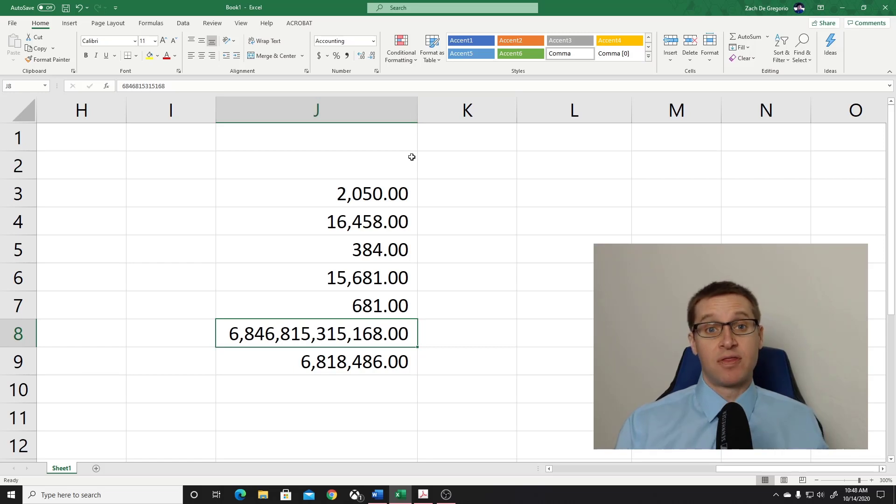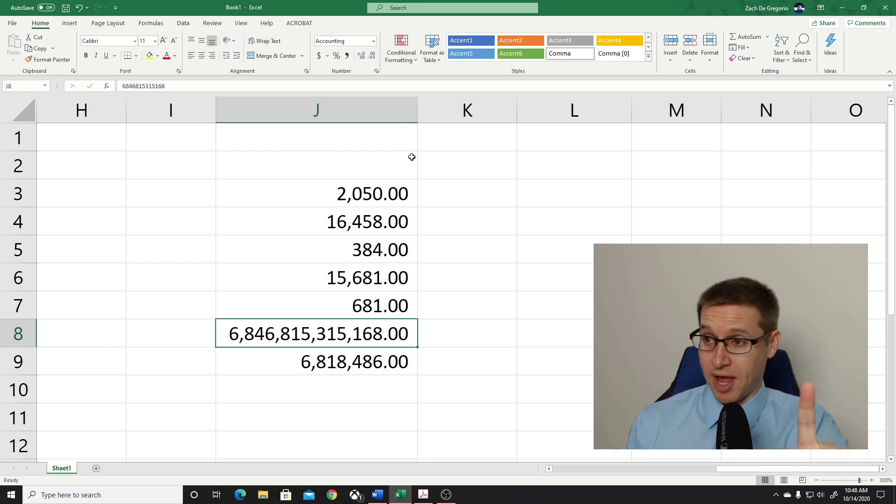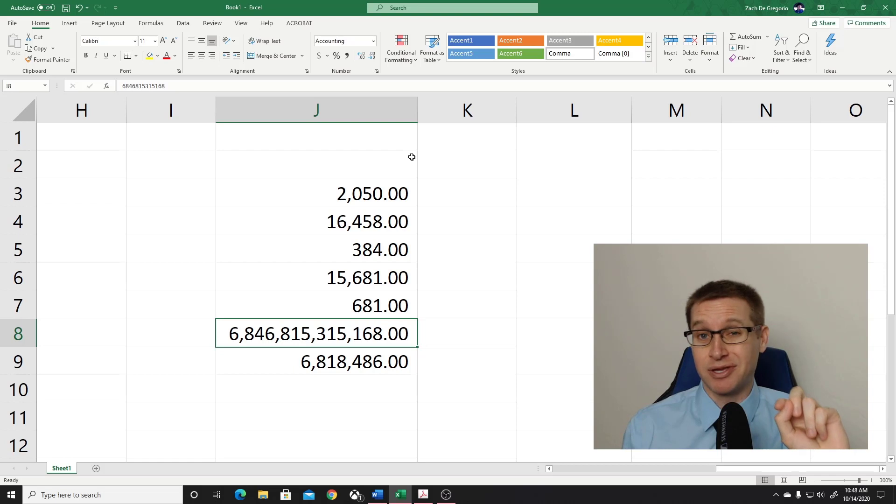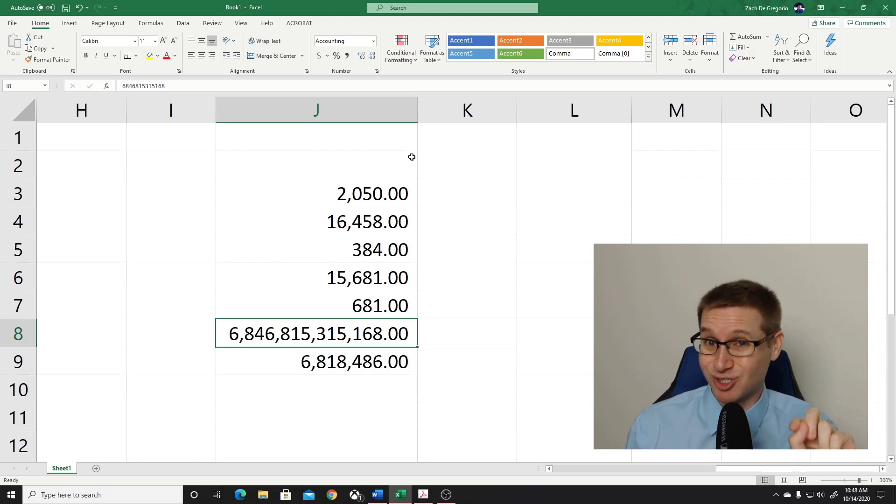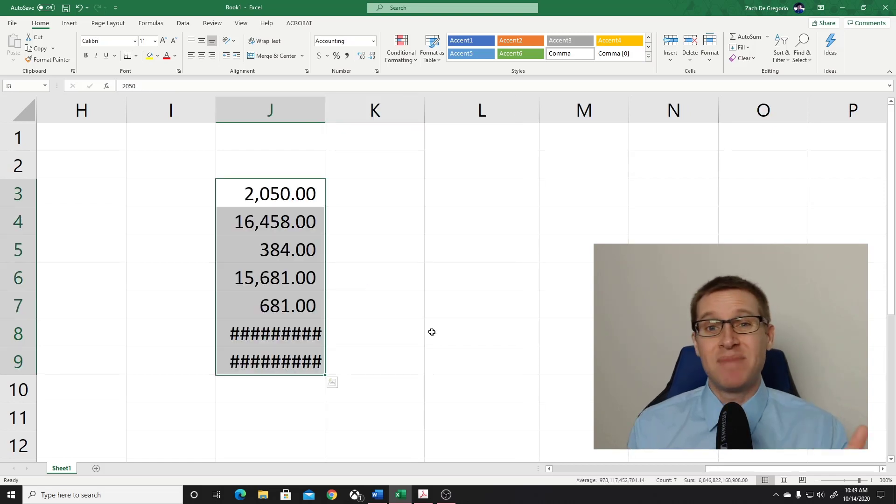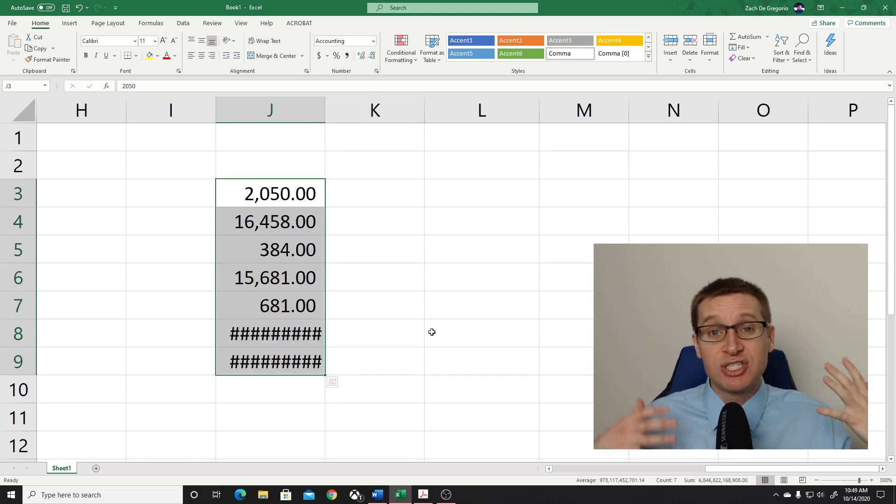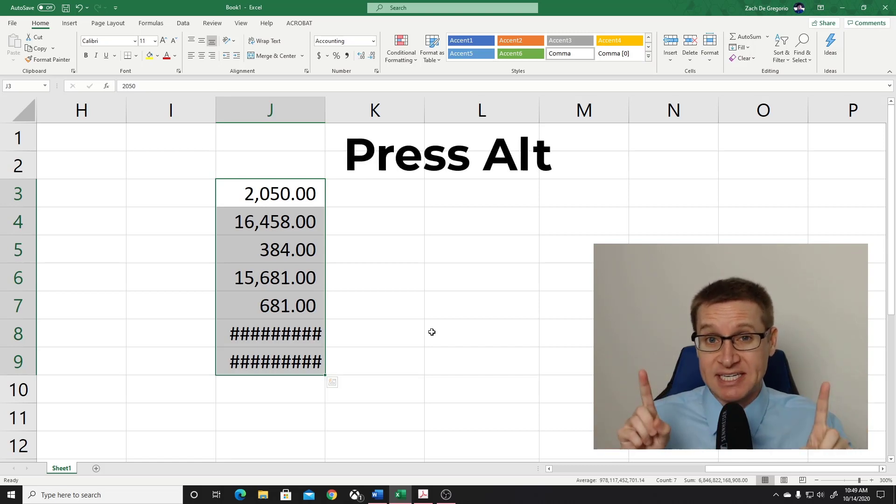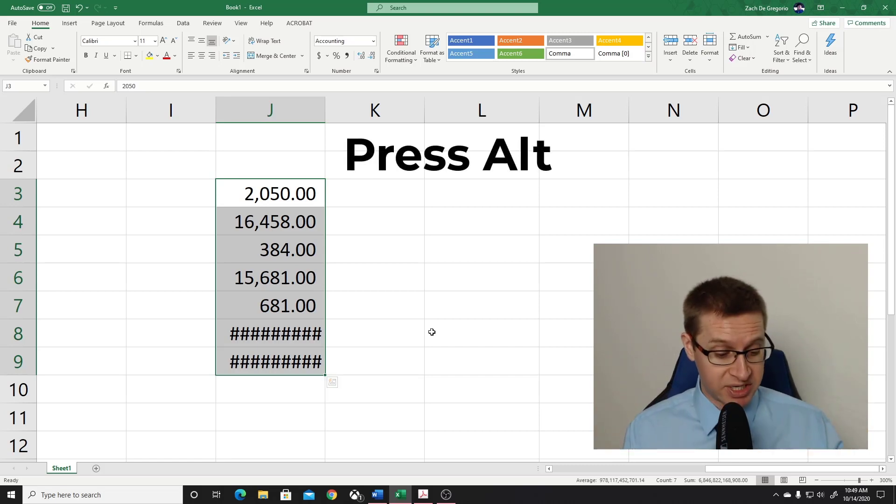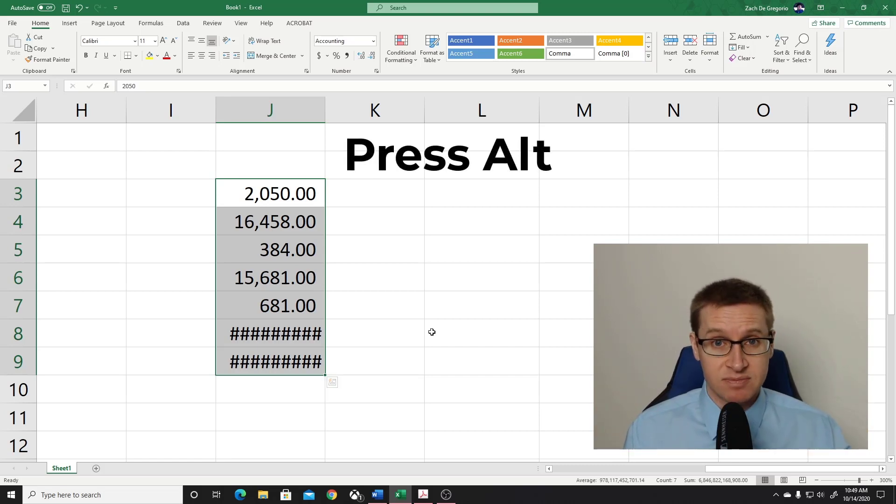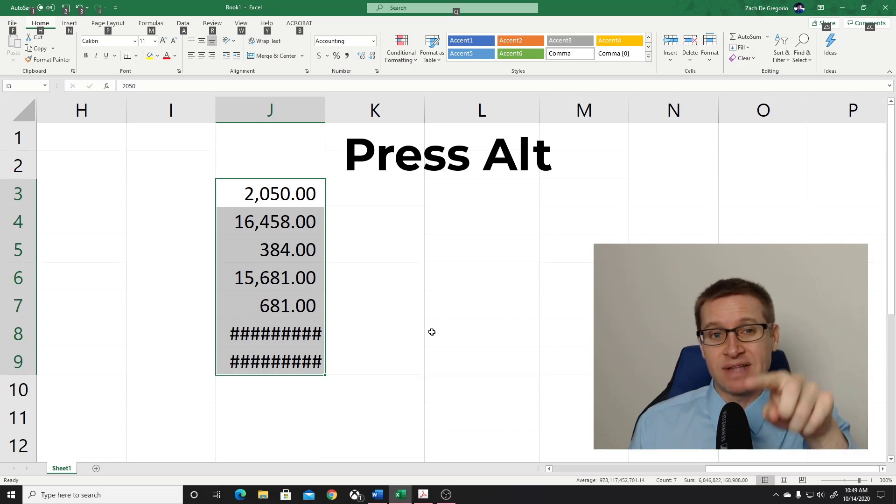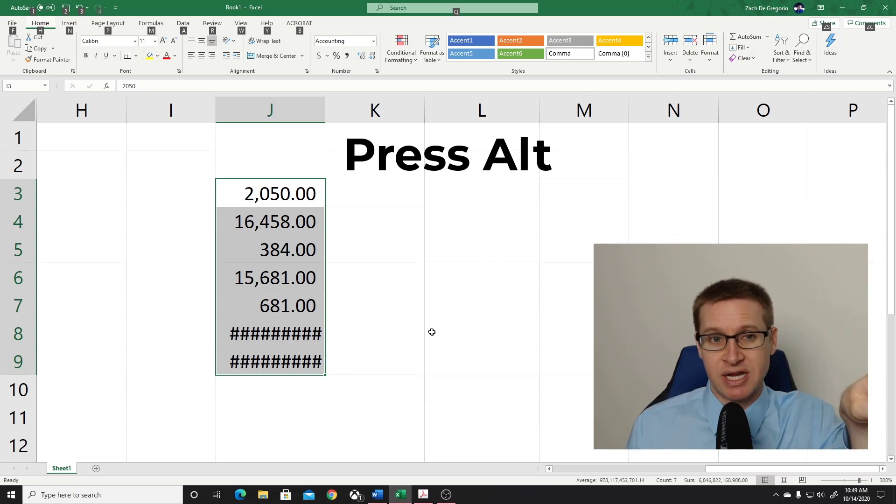Now, there is an even easier way to do this by using Excel shortcuts. Excel makes this really easy and it all starts with pressing the Alt key on your keyboard. So if you press Alt, you will notice a number of letters appear at the top of your screen.